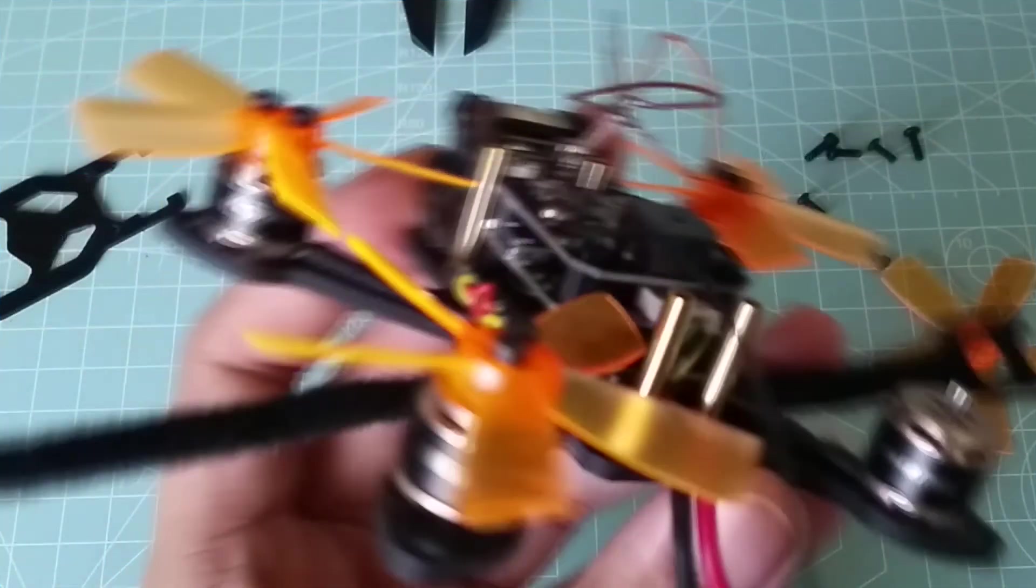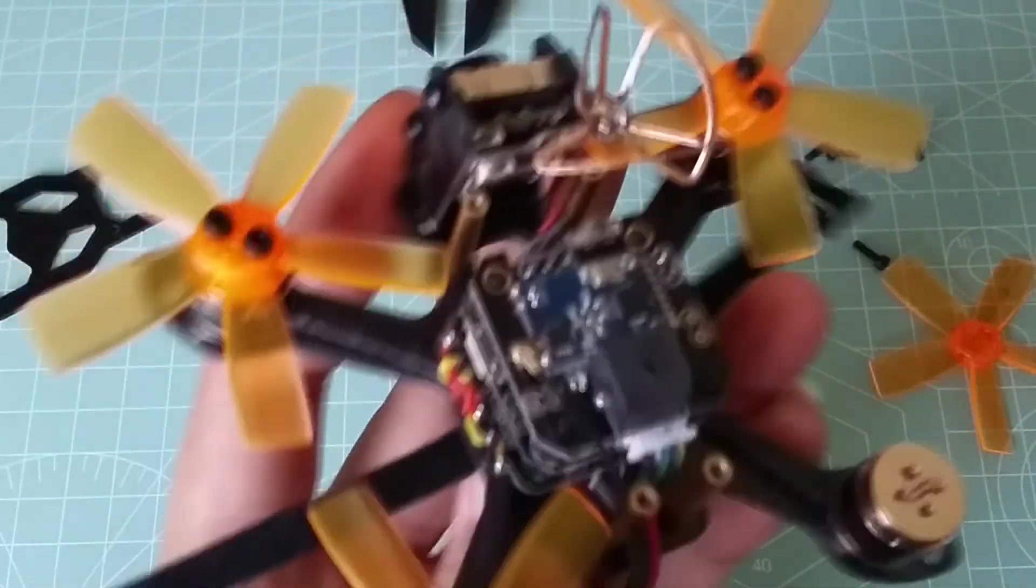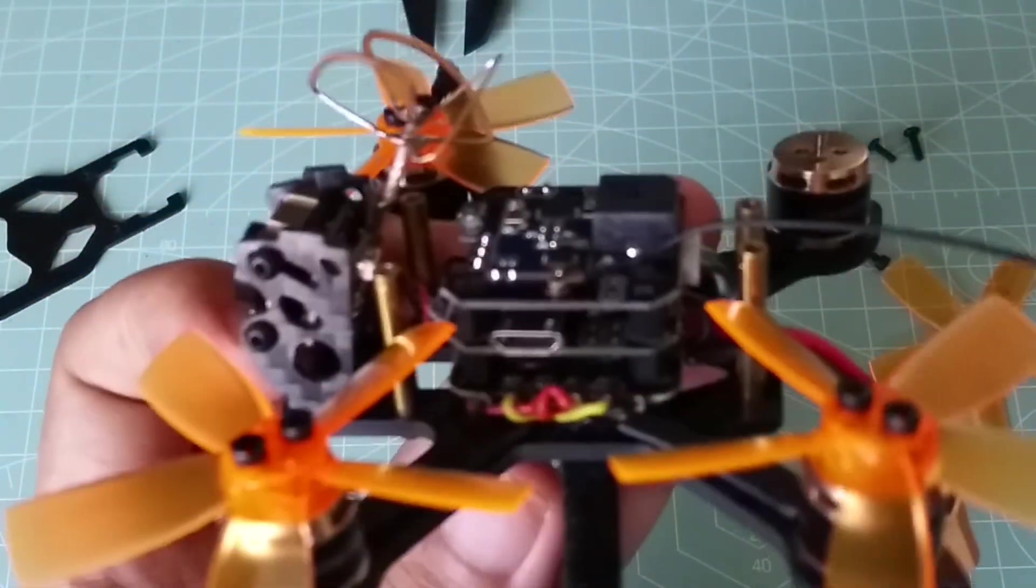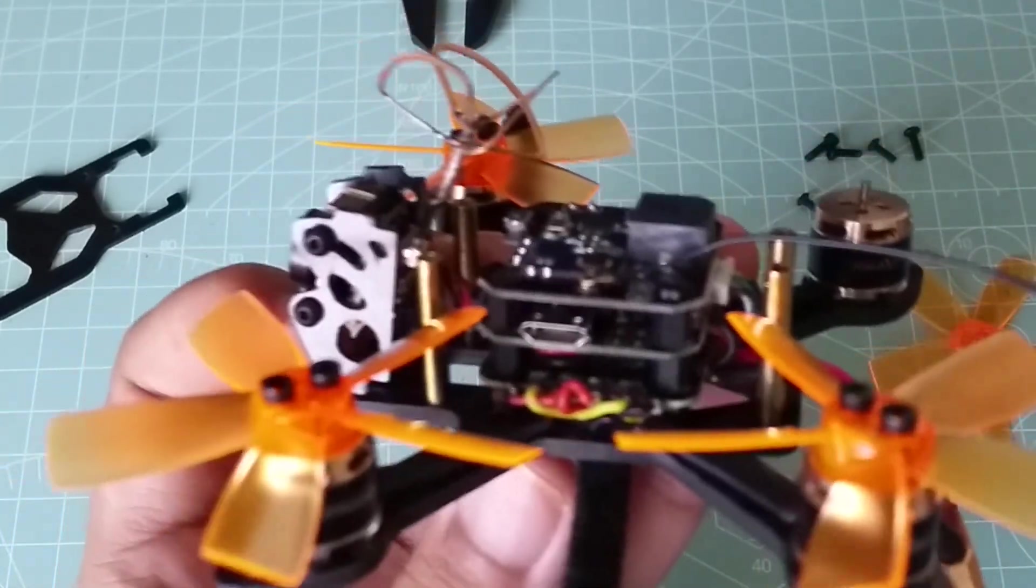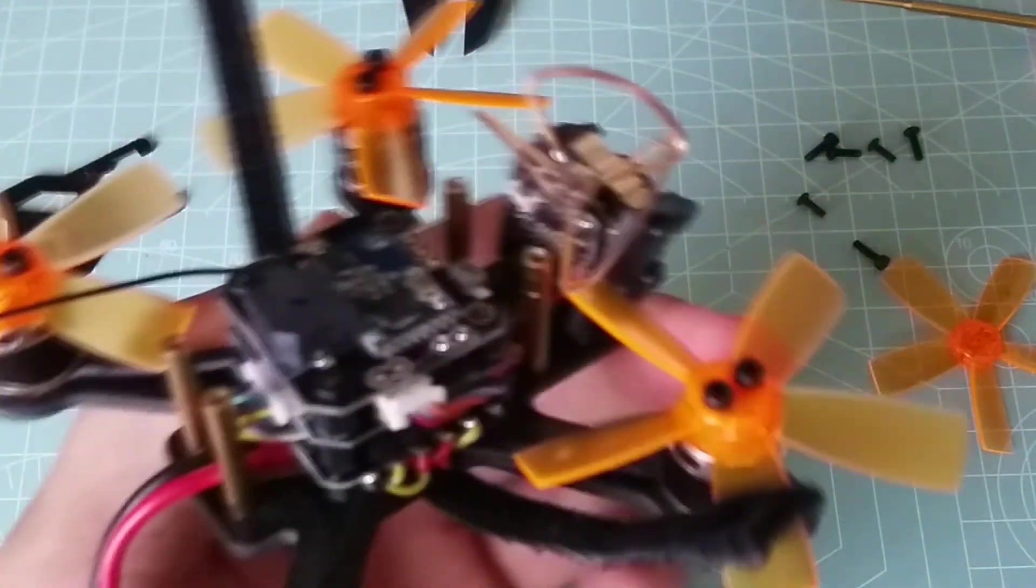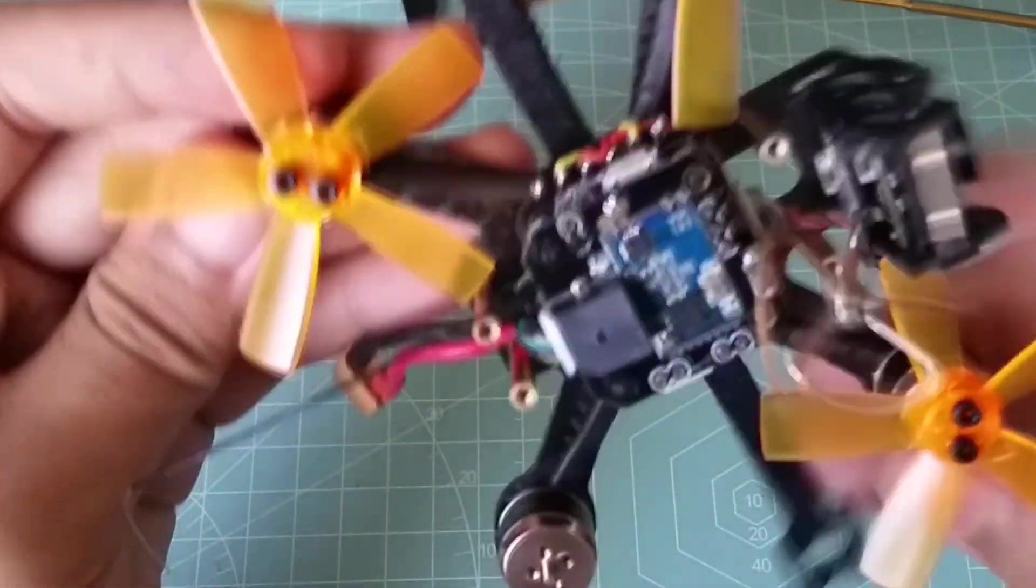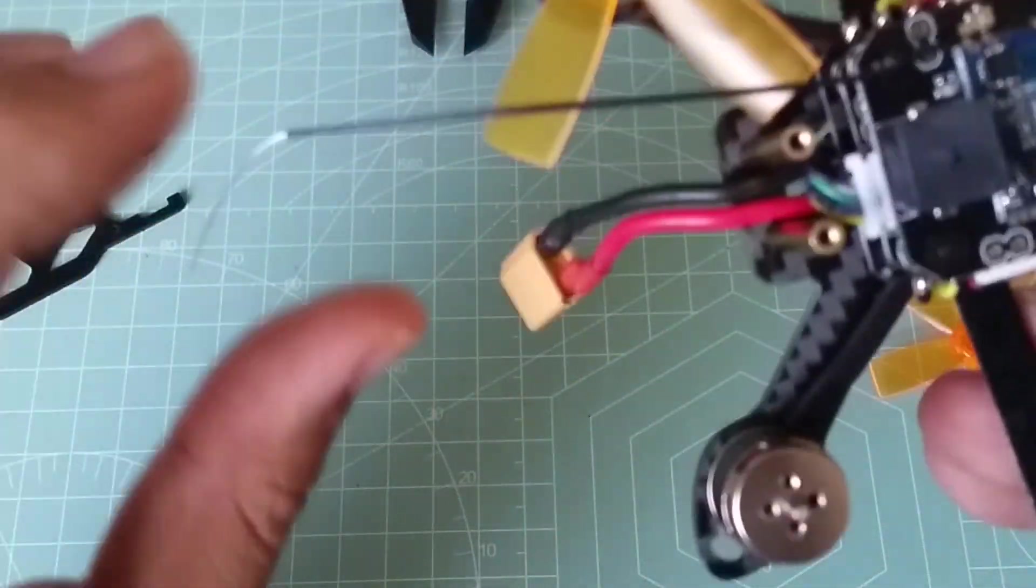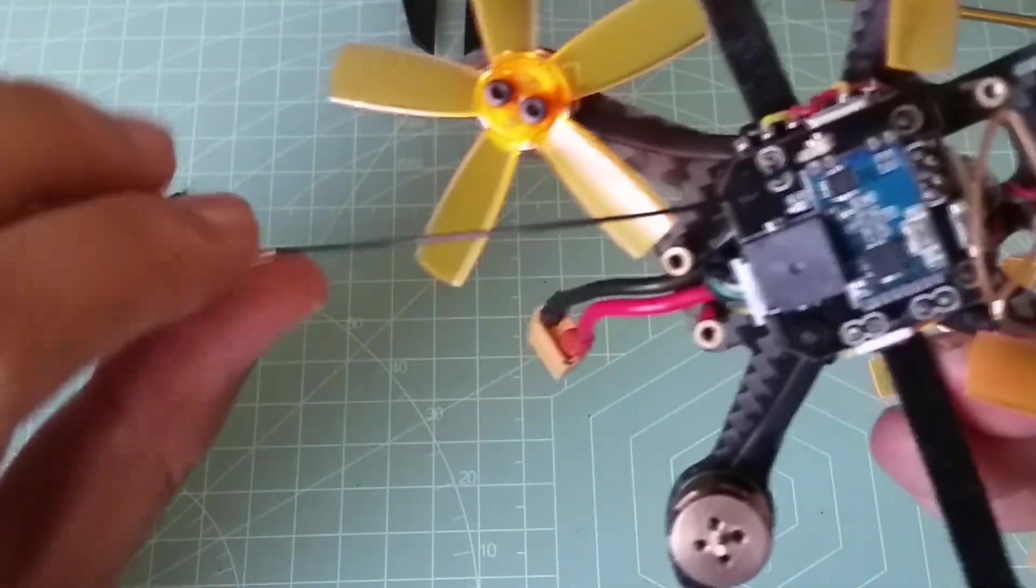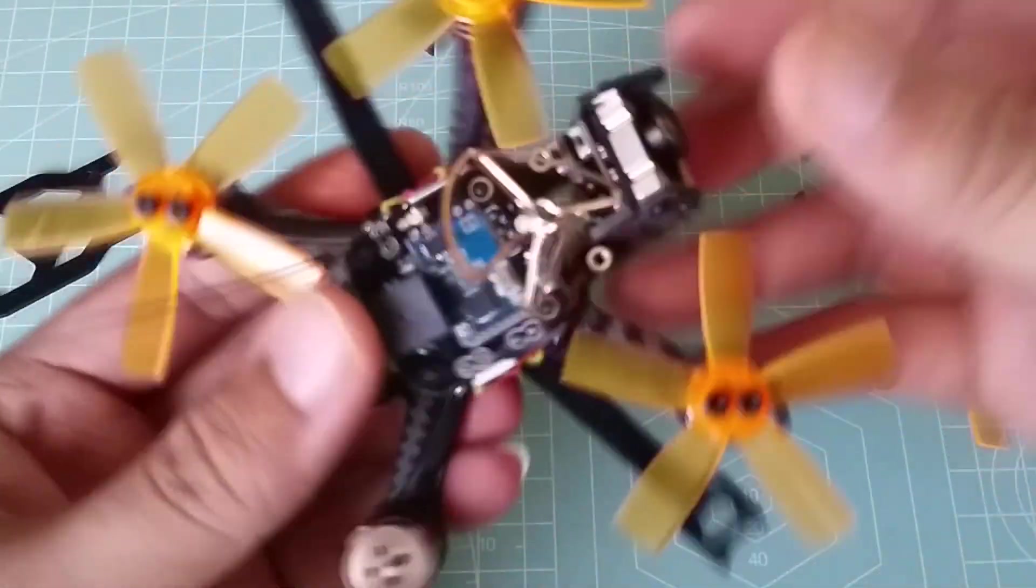All right, and underneath the flight controller we have a 4-in-1 BL-Heli-S ESC. By the way, all these boards are using the 20 by 20 millimeter mounting holes. This BB-2 ESC is rated at 10 amps with burst rates of up to 15 amps. It is using BL-Heli-S firmware 16.5 and is capable of running up to DSHOT 600 protocol.